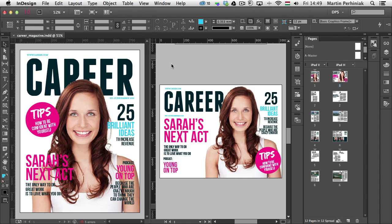Hello and welcome to Tuts+. My name is Martin Perhiniak. In this episode of the digital publishing series, I'm going to show you the folio workflow in InDesign CC. Folios are the content that you can use to create apps and then release them on the App Store. In the previous episode I already discussed how to set up everything to send your app for review to Apple, but in this episode I would like to focus on what you need to do in InDesign to prepare a folio file. So we will look at the Folio Builder, the Folio Producer, and the Adobe Content Viewer.